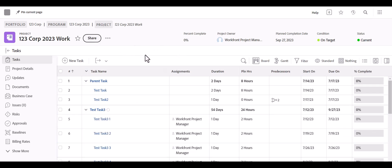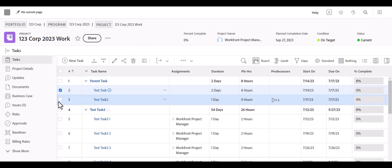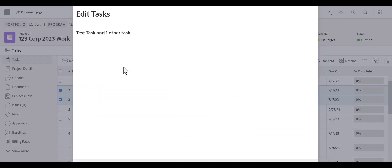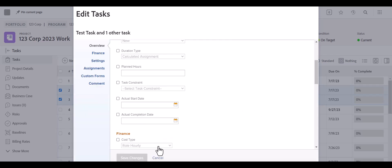Those are some easy tips and tricks for quickly adding tasks, organizing them, and editing. You can also edit in bulk at any point by selecting tasks from the project list view and using the pencil icon to edit and add details when they're all the same. Thank you so much for watching.